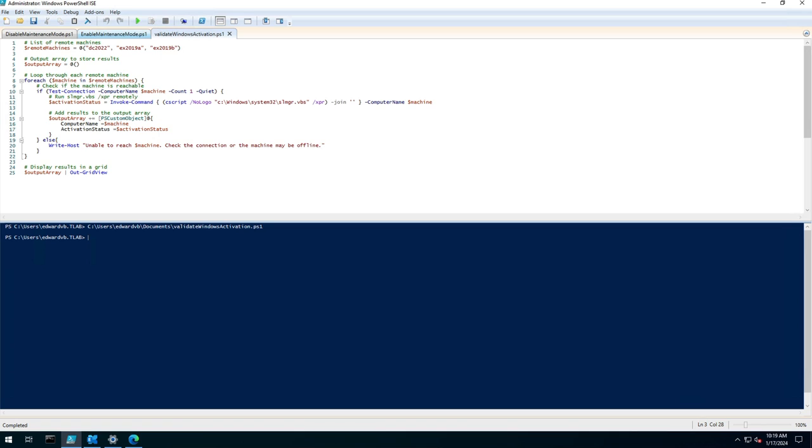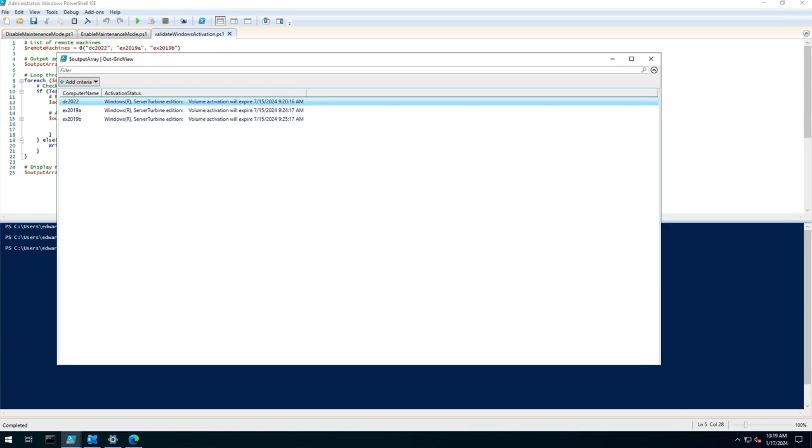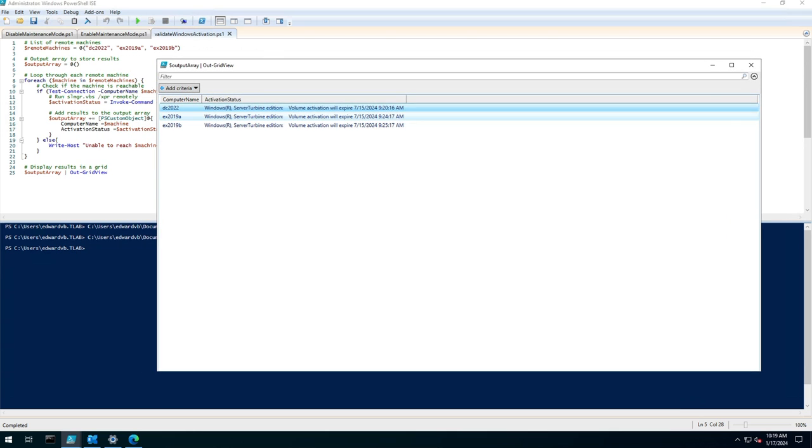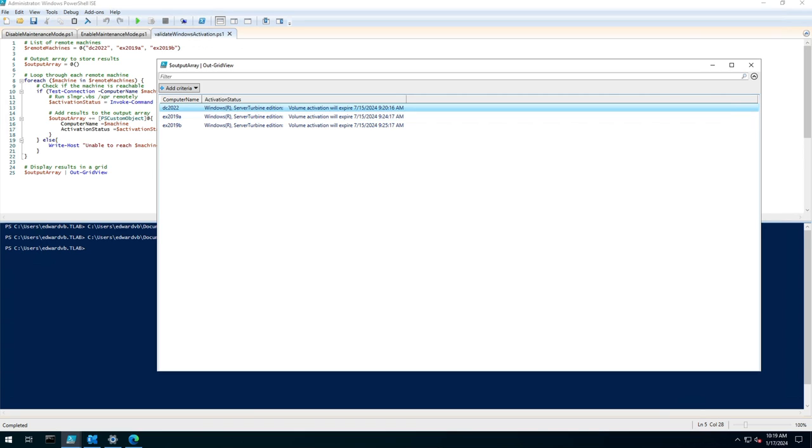If I run this script, it takes a few seconds to run. What it does is it lists the computer name and the activation status. Because these are machines sitting in Azure that get destroyed all the time or updated, they're obviously not licensed.